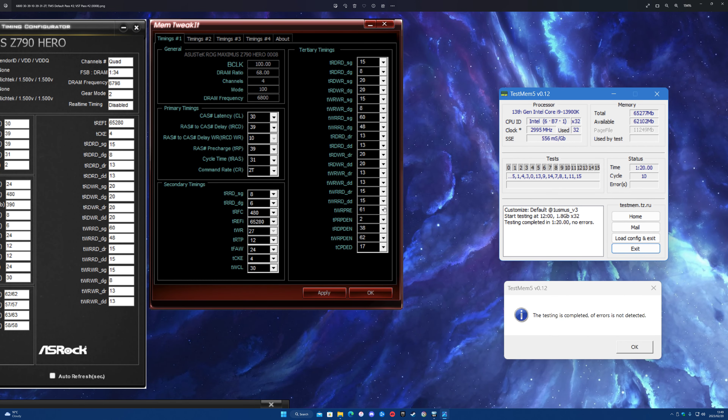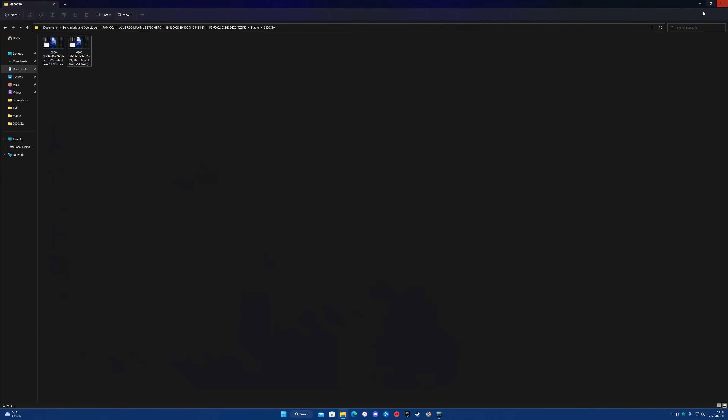I'm getting the Tachyon board tomorrow, so I don't know if I'll waste more time on this board. I might try and sell it depending on what the Tachyon can do - if it can do like 7200 then yeah. But the Tachyon might disappoint me; I don't even know if I'm going to buy it to be honest. Anyway, check you in a different video - cheers guys.